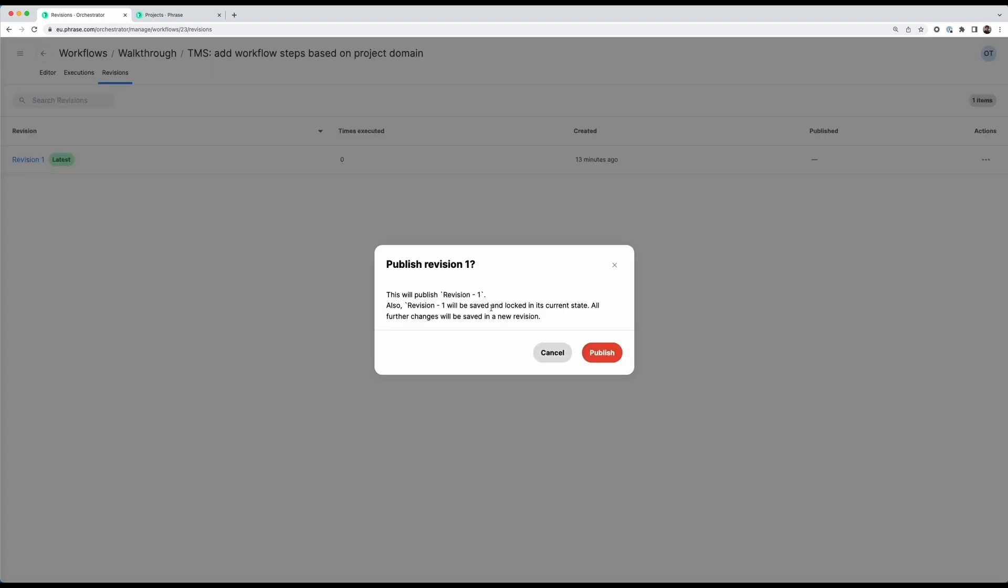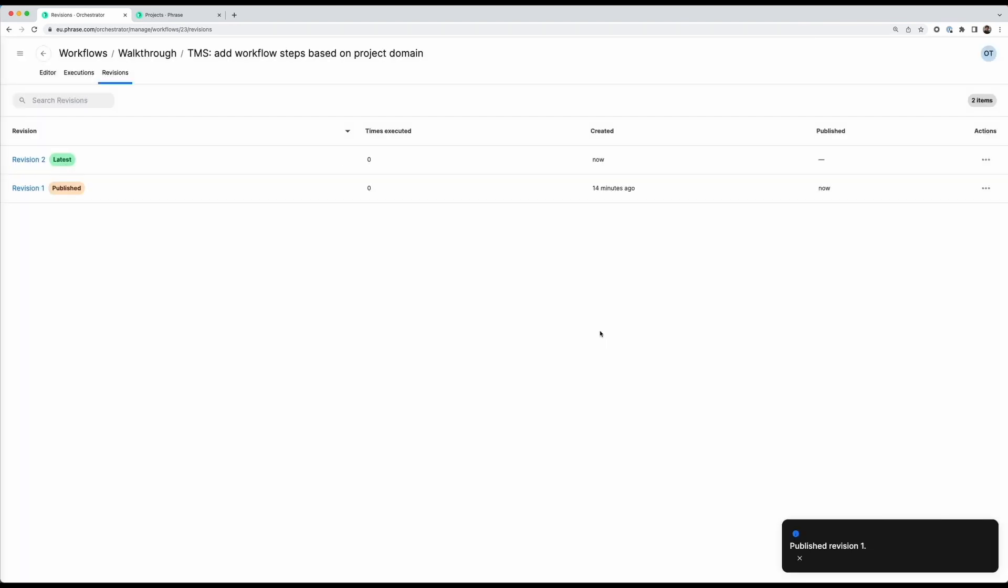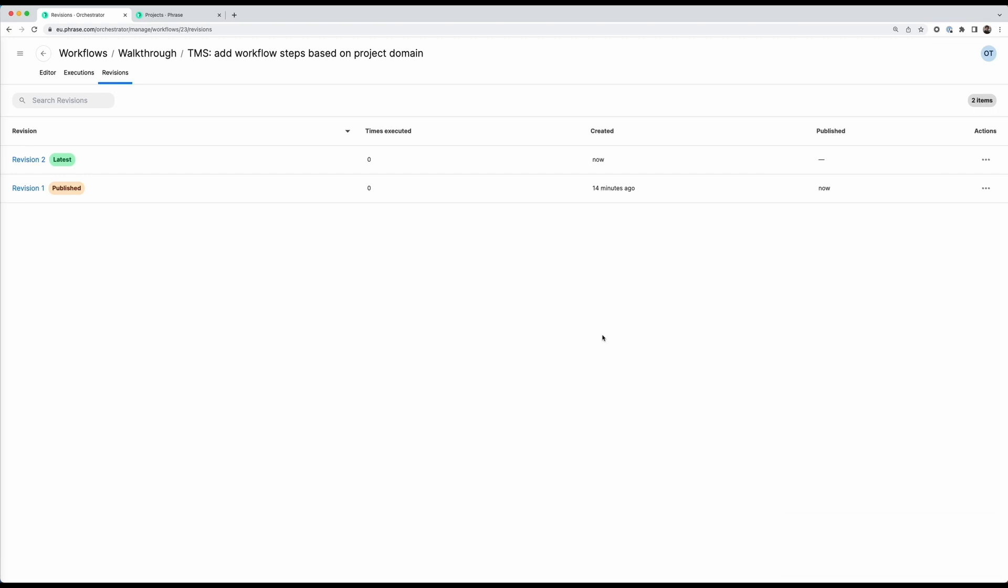I get this warning. So what's happening here is that the current state will be published and locked. And then any changes that we make further down the line will go into a new revision. This way we can make sure that if there are any breaking changes at any point you can always go back to a working revision. So let's publish this and let's now hop into the product to see if it works as we expect.